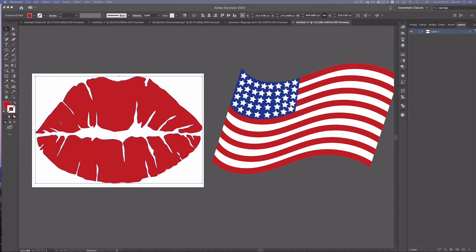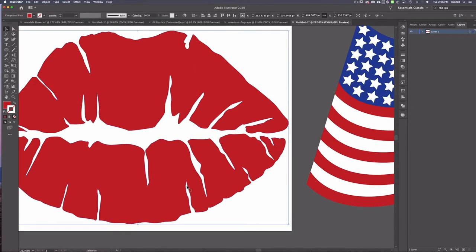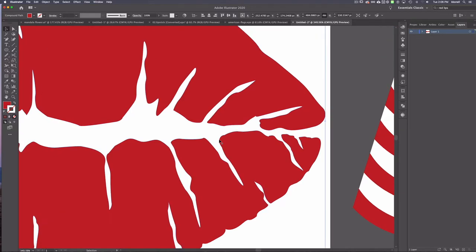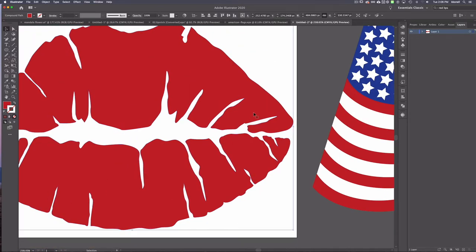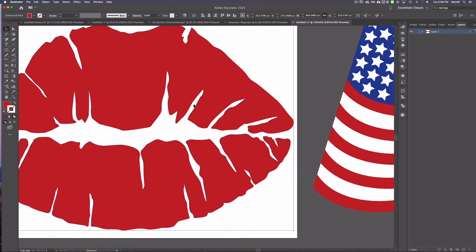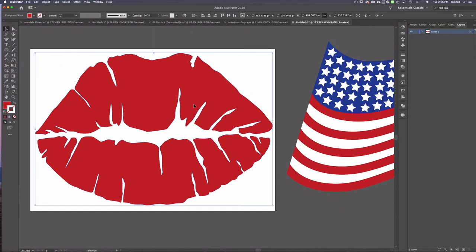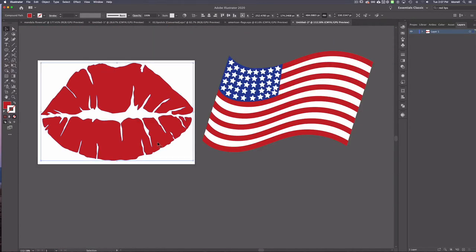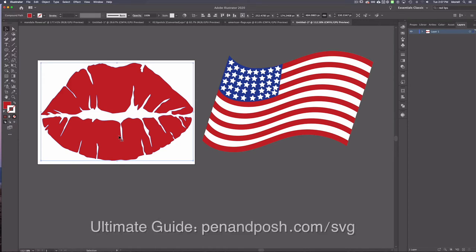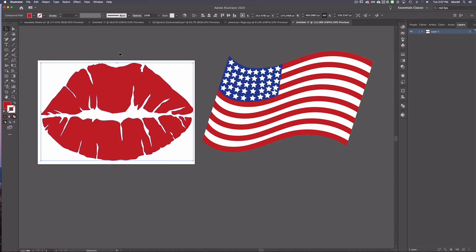I think that this file right here is a pretty good cut file. There's a little bit of waves and stuff, but I think that this will cut out just fine. And side note, if you want to go and grab the ultimate guide to creating SVGs in Adobe Illustrator, you can go and grab that. It's at penandposh.com/svg. And that is also linked to wherever you're watching this video that finishes out this design.